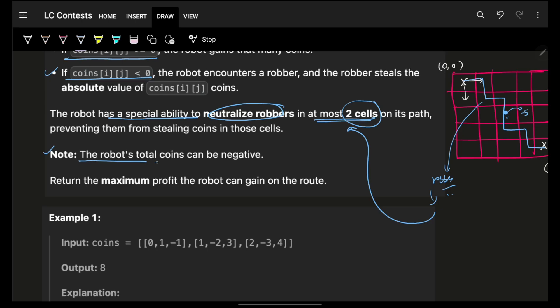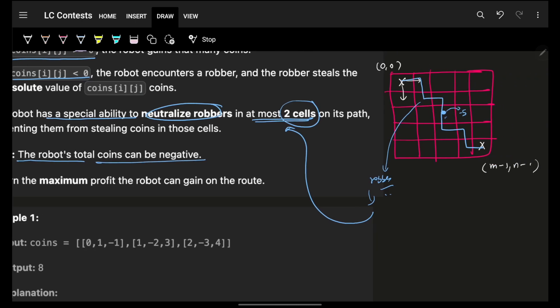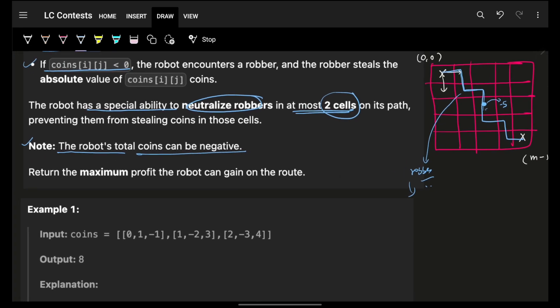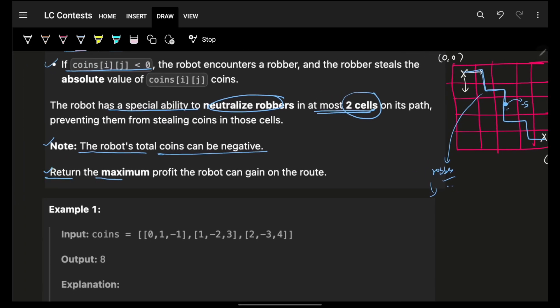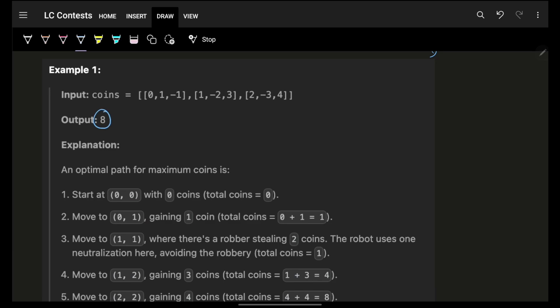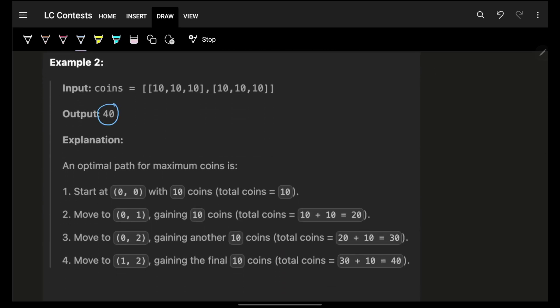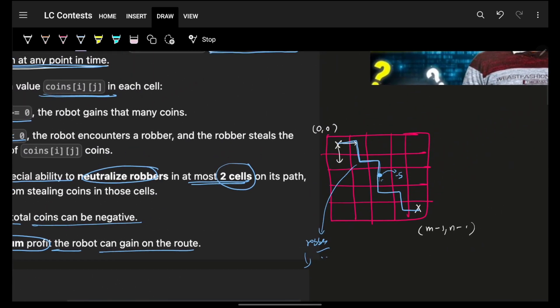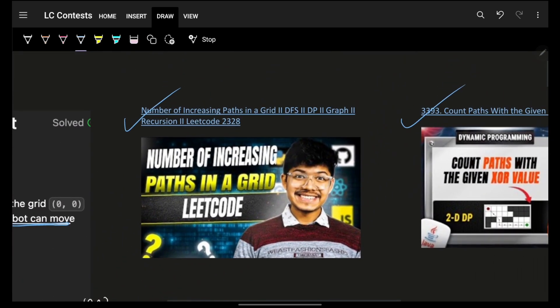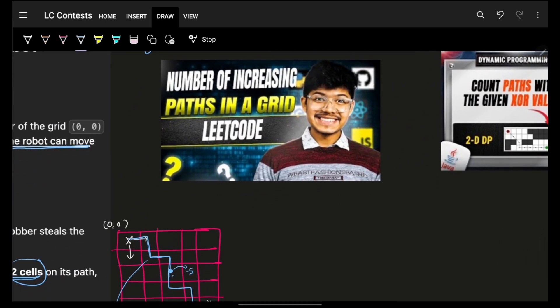The robot's total coins can be negative — it is a possibility that the robot is being robbed so much that his value goes negative. We have to return the maximum profit the robot can gain on any route. One thing is very simple: we know it's a grid iteration problem, which is simply DP on a grid.